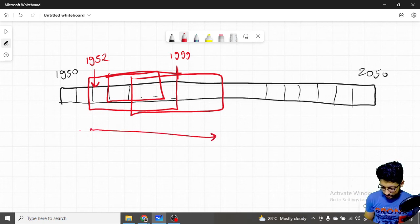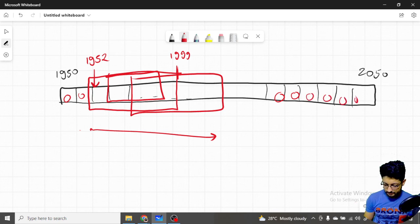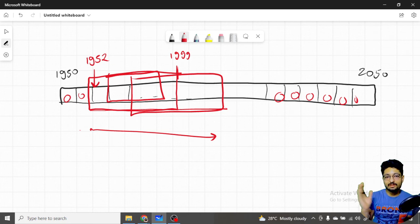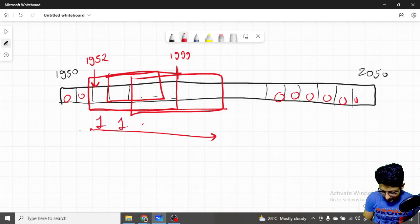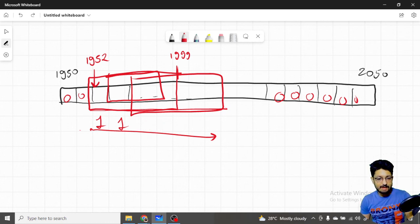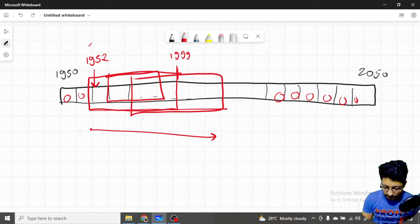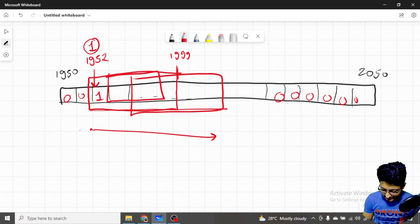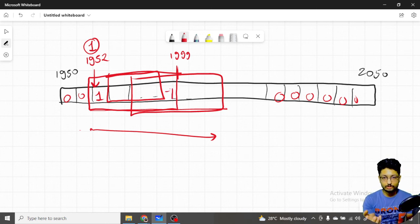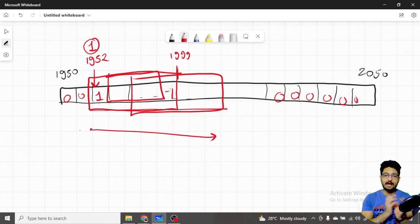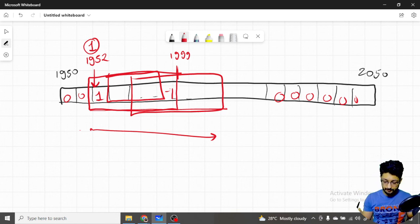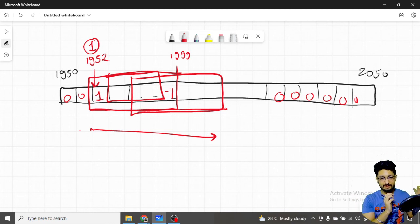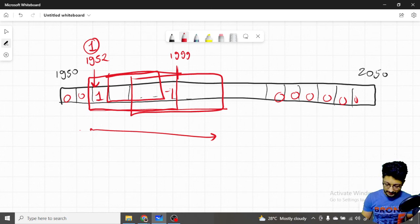Whenever a person is alive from one year to another, instead of incrementing every year by one — which would be O(N) per person — we use a difference array approach. We initialize everything to zero. We mark the start of that person's life segment as plus one, and the year they die as minus one. This is a standard technique: mark the start with a positive value and the end with a negative value.